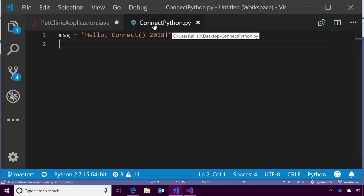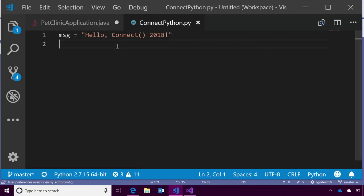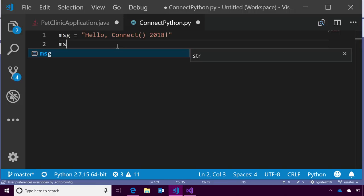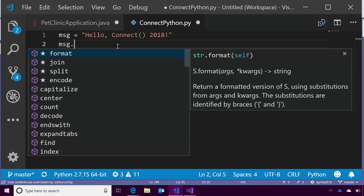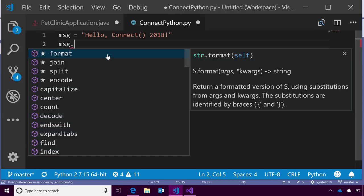If I move over to the Python file, notice I just clicked over to that file, no extra setup. Again, if I activate IntelliSense, you'll notice the Python IntelliSense just works seamlessly. There was no messing with the language server or even waiting for it to understand what was going on. It worked like that.